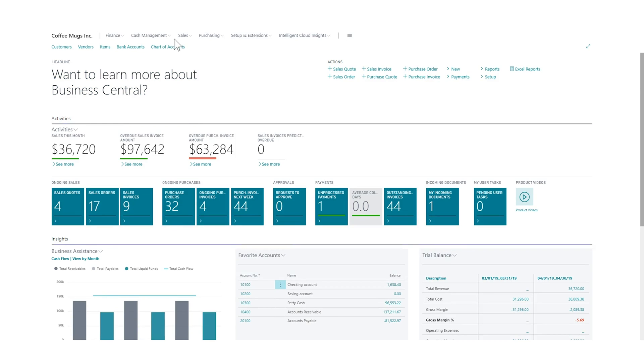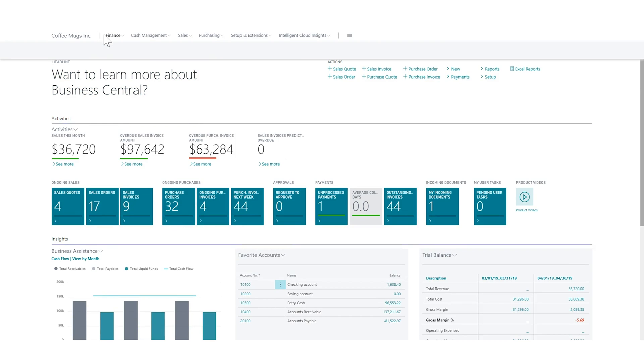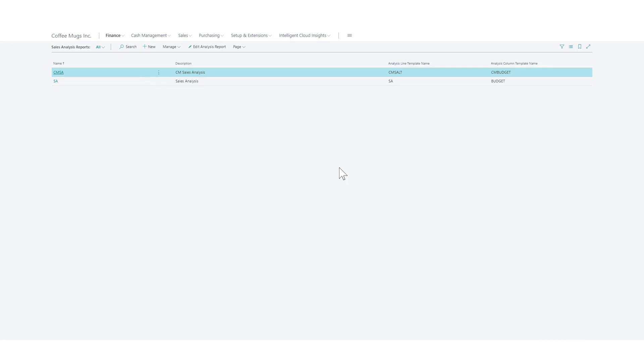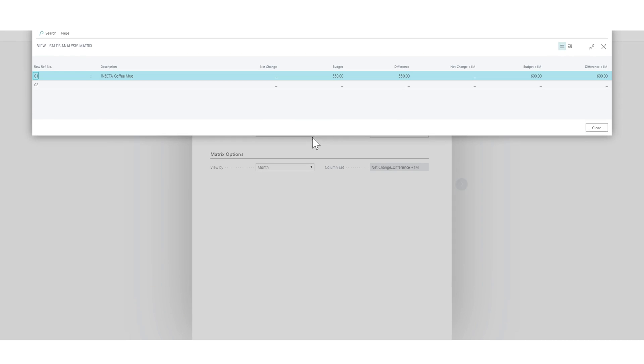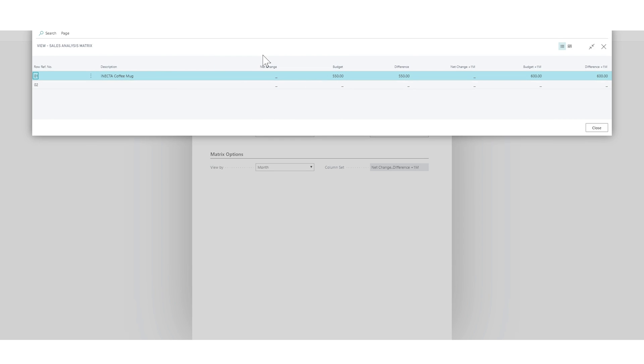Now we're going to go into the same sales analysis report, go into edit analysis report. So the matrix, we have one item here, we were able to get the budget for this month and budget for next month in here and how much we've sold. We haven't sold any, so I'll populate that data later.